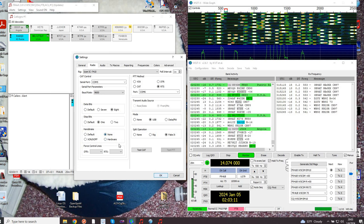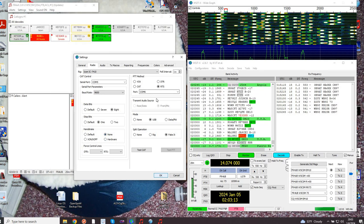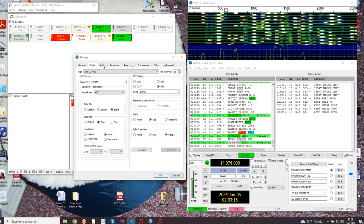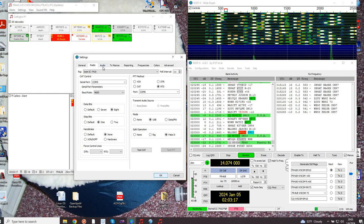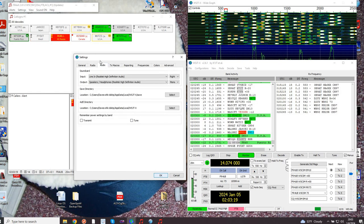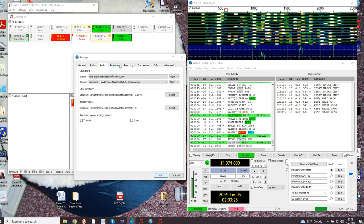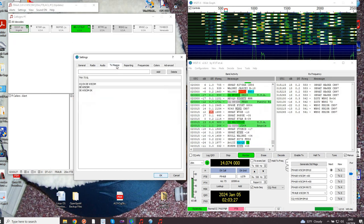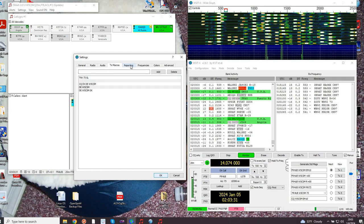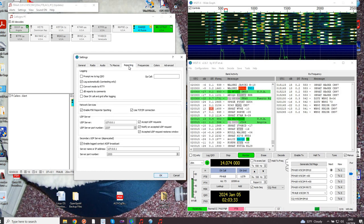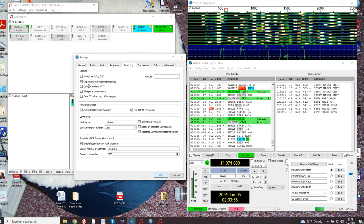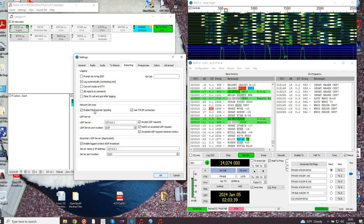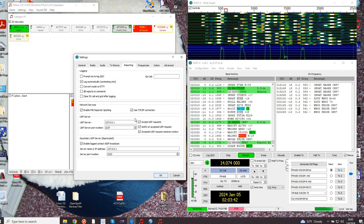If you heard that in the background, that's the WSJTX alert or the JT alert software telling me about something interesting, which happens to be Russia. Lines in, lines out, transmit macros - these are things that I have set up. We'll go through some of that here in a little bit.